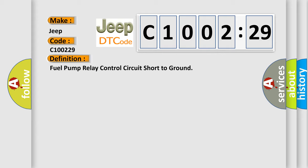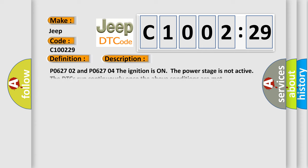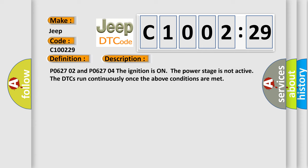And now this is a short description of this DTC code. P062702 and P062704: The ignition is on, the power stage is not active. The DTCs run continuously once the above conditions are met.